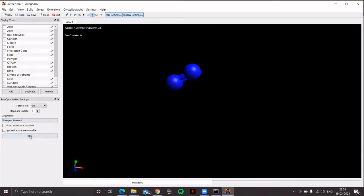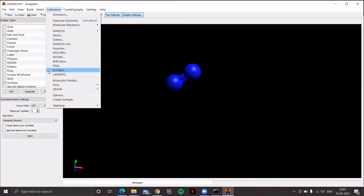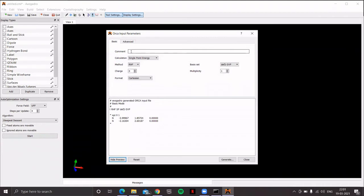Use the auto-optimizing tool and optimize the molecule at the molecular mechanics level. Click the start button — very readily you get the optimized structure. Remember to click the stop button. Now let's create an input file for ORCA in order to obtain the molecular orbitals of this simple molecule. Go to the Extension menu, then the ORCA option, then Generate ORCA Input. Give a proper comment — let's try 'molecular orbitals of N2'.